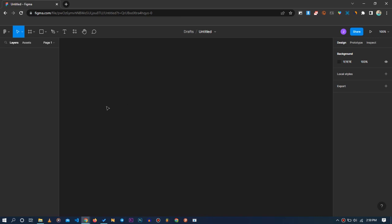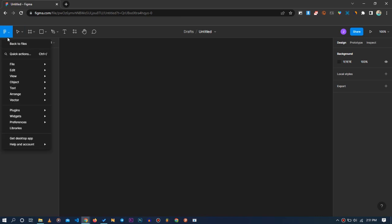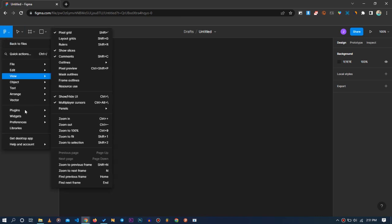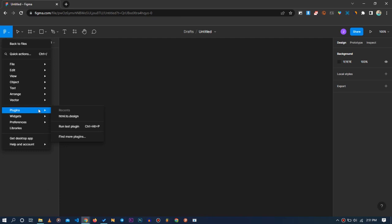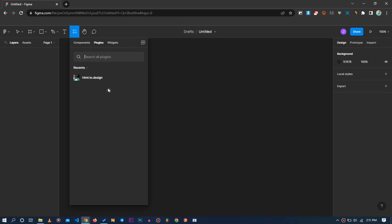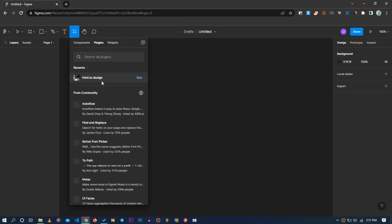Every website has a template from which it was built, and we are going to be extracting the elements of different websites and essentially creating a template from them. Come to this button, navigate to Plugins, then click Find More Plugins. Search for 'HTML to Design', click on it, and run it.